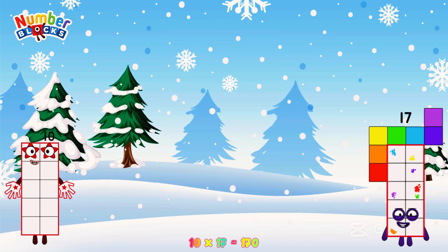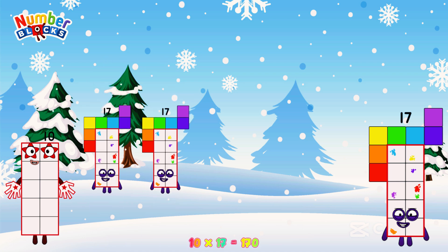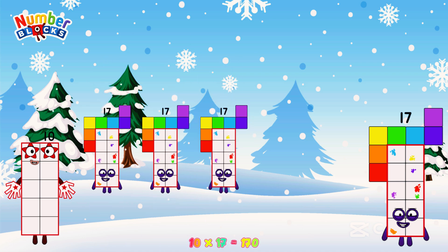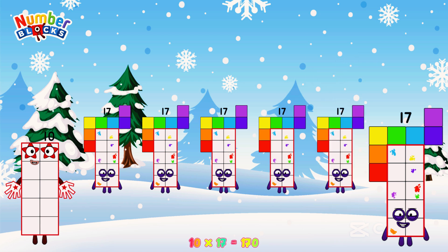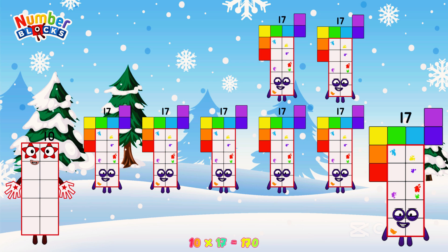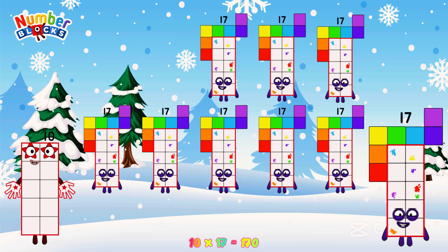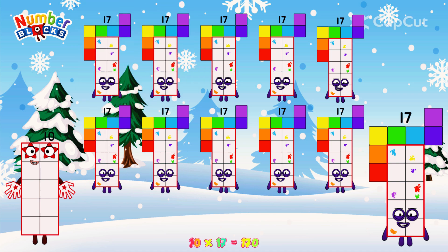Or, we have nine seventeens: seventeen, thirty-four, fifty-one, sixty-eight, eighty-five, one hundred and two, one hundred and nineteen, one hundred and thirty-six, one hundred and fifty-three, one hundred and seventy.